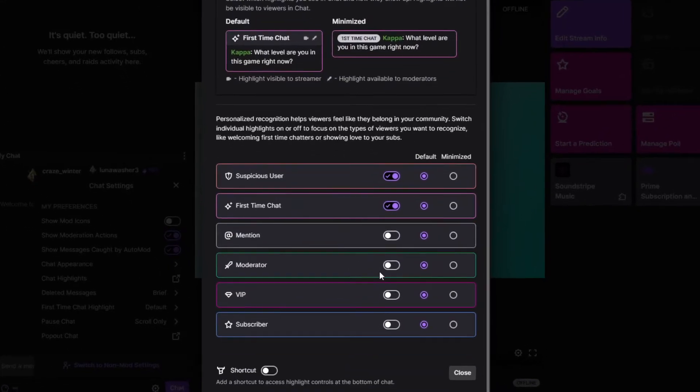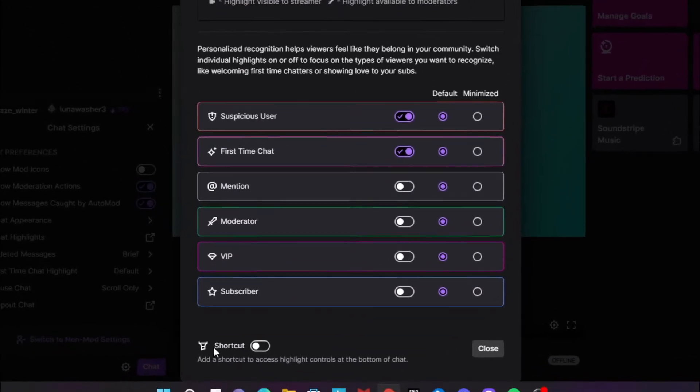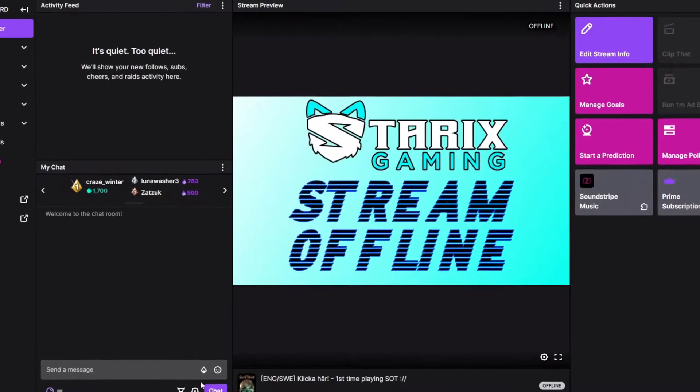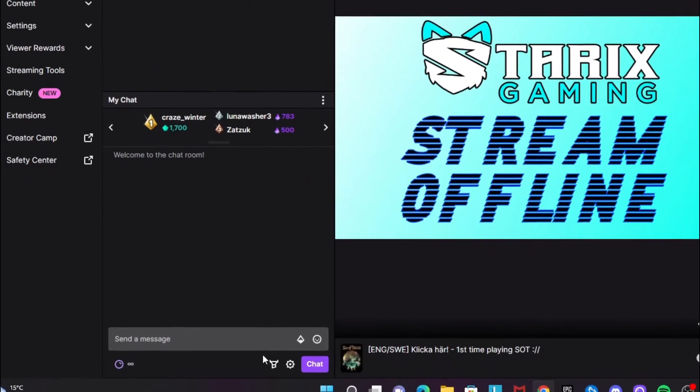It will pop up here, and then you want to scroll down to the shortcut and enable the shortcut. This will give you a shortcut which will be much easier for you.